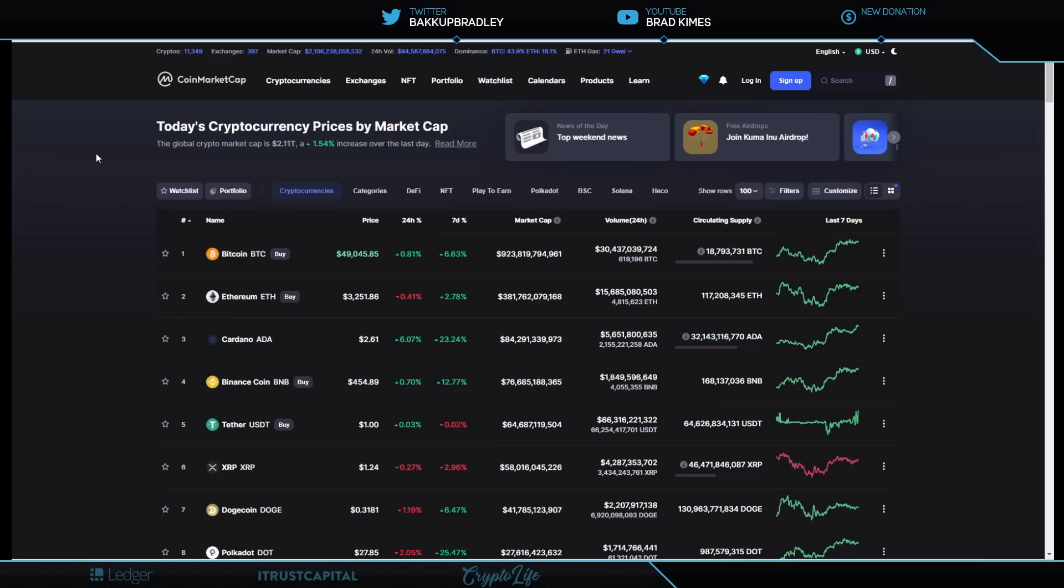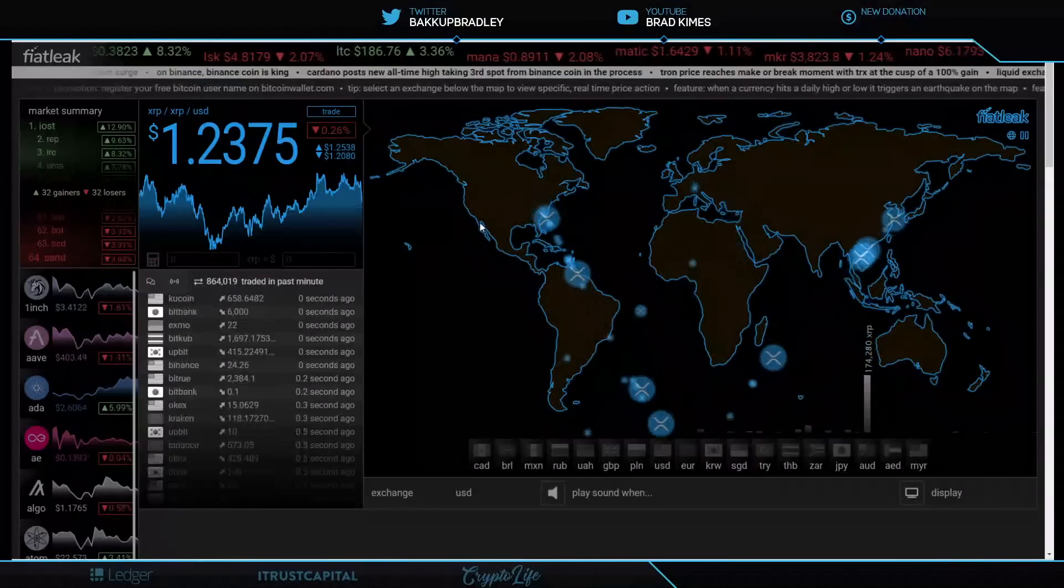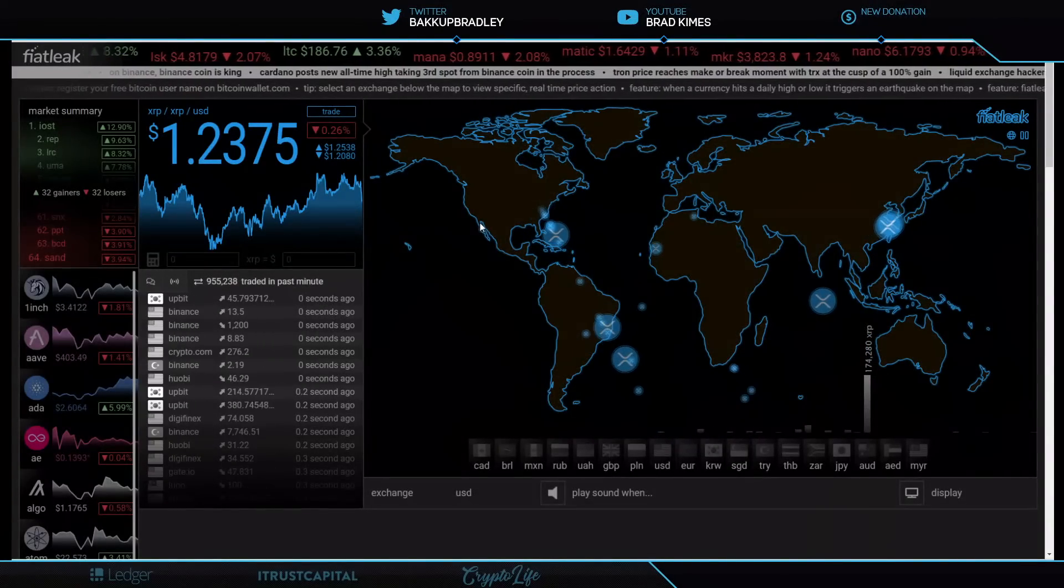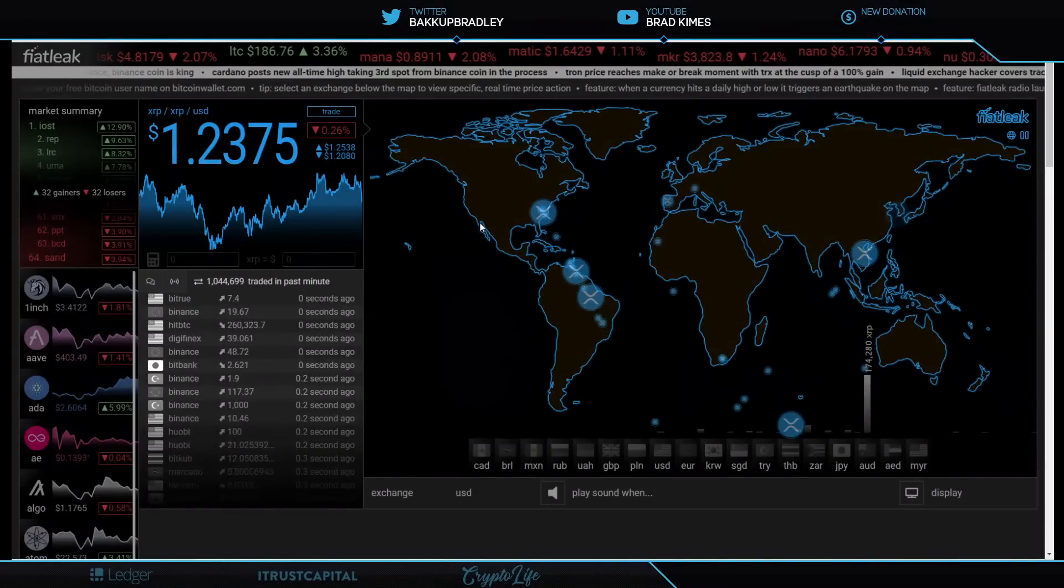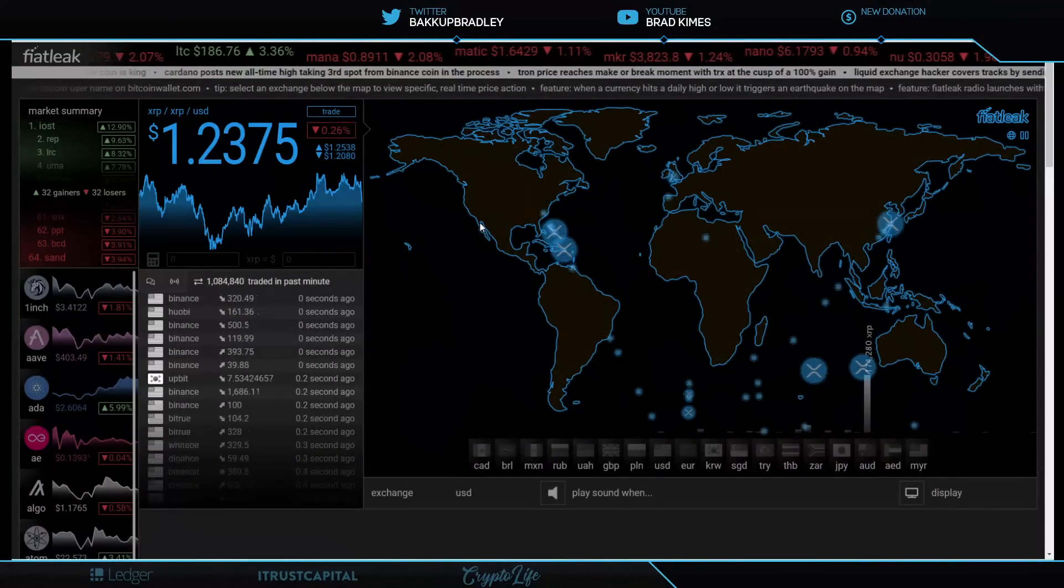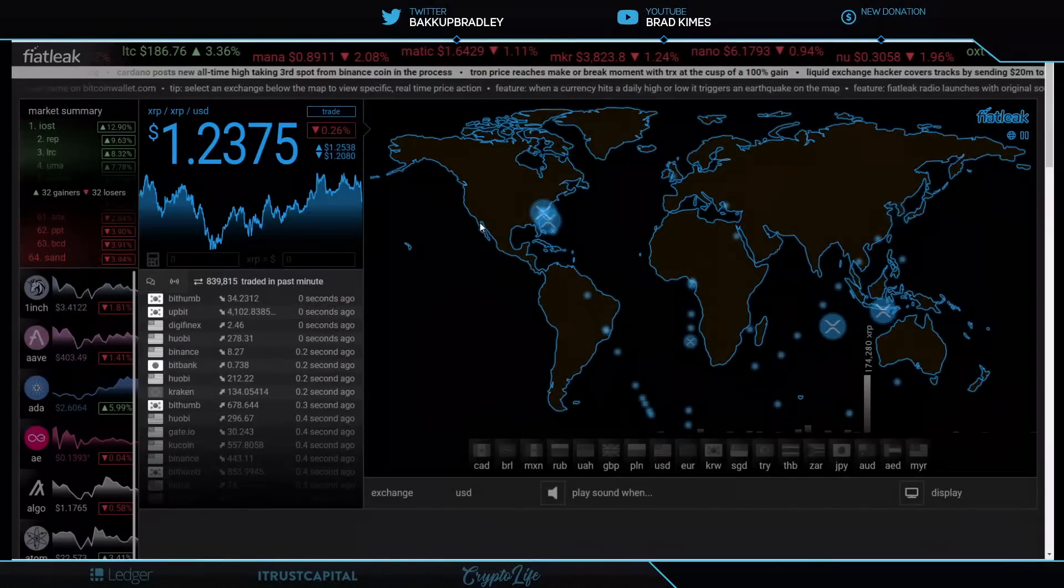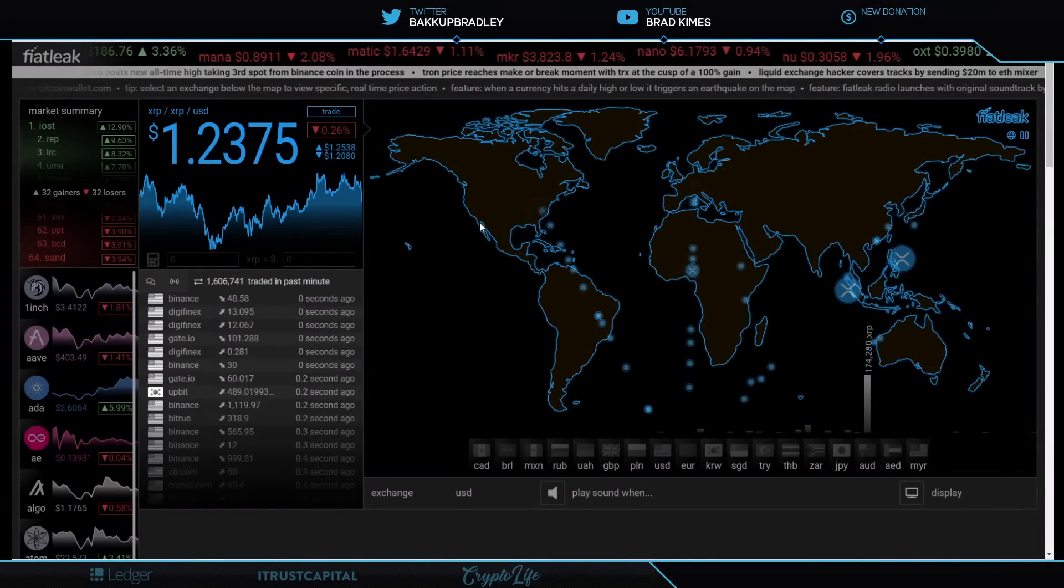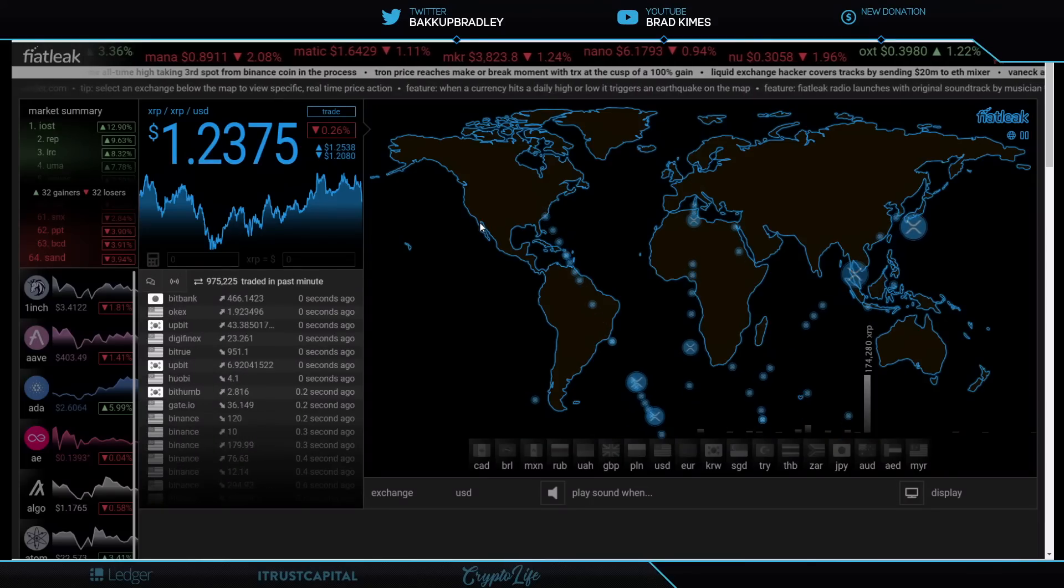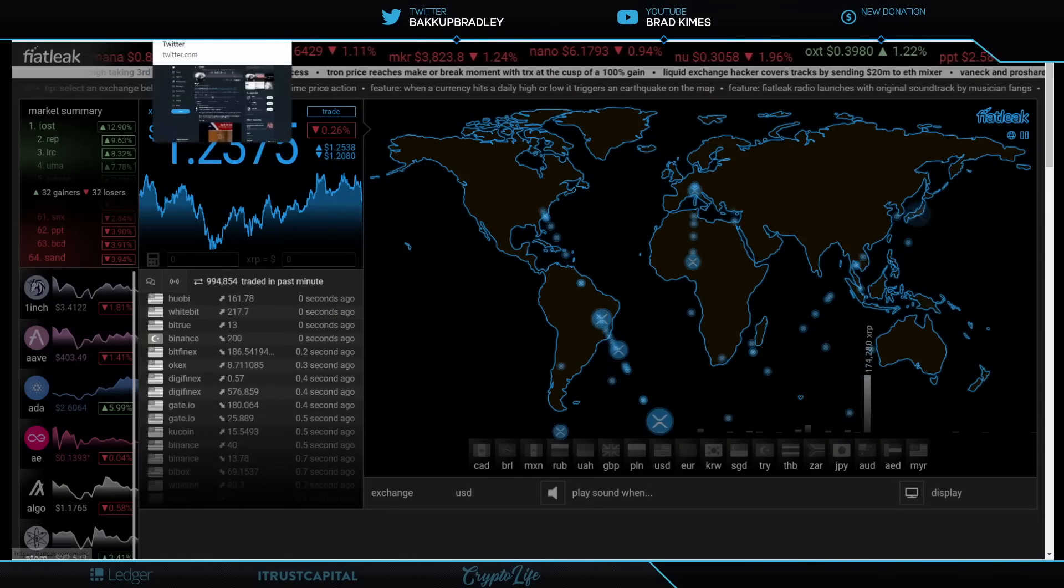And you know that's a real psychological price point for a lot of investors. Ethereum at $3,200 plus. Cardano is screaming at $2.61. Shout out to Charles Hoskinson. And $1.24 for XRP as it's taking a breath this morning. Let's take a look at the range. Right now sitting at $1.2375, we're looking at the low price range of XRP at $1.2080. The upper range is at $1.2538.